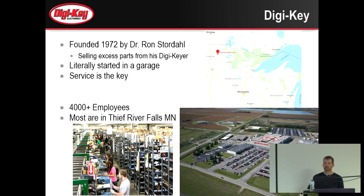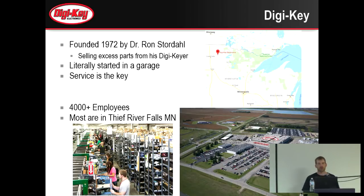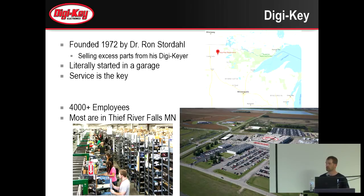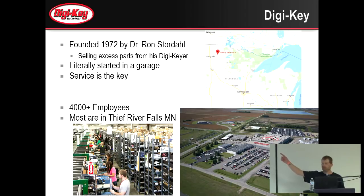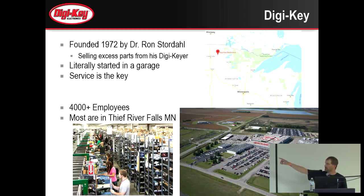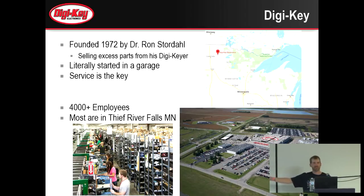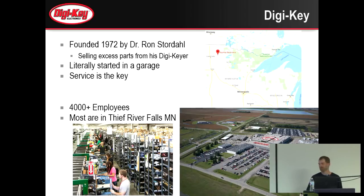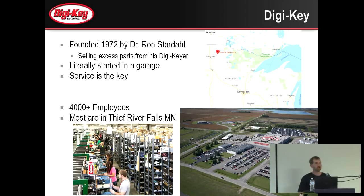Digi-Key has slowly grown and really rapidly grown in the past few years. We're 4,000 employees strong now, over 4,000 employees. The vast majority are at our Thief River Falls location, 800,000-square-foot facility in northern Minnesota. This top picture, you can see Winnipeg and the Green Bay area. There's a picture of our warehouse. It's all done with people. We have humans picking every part that you order from us.